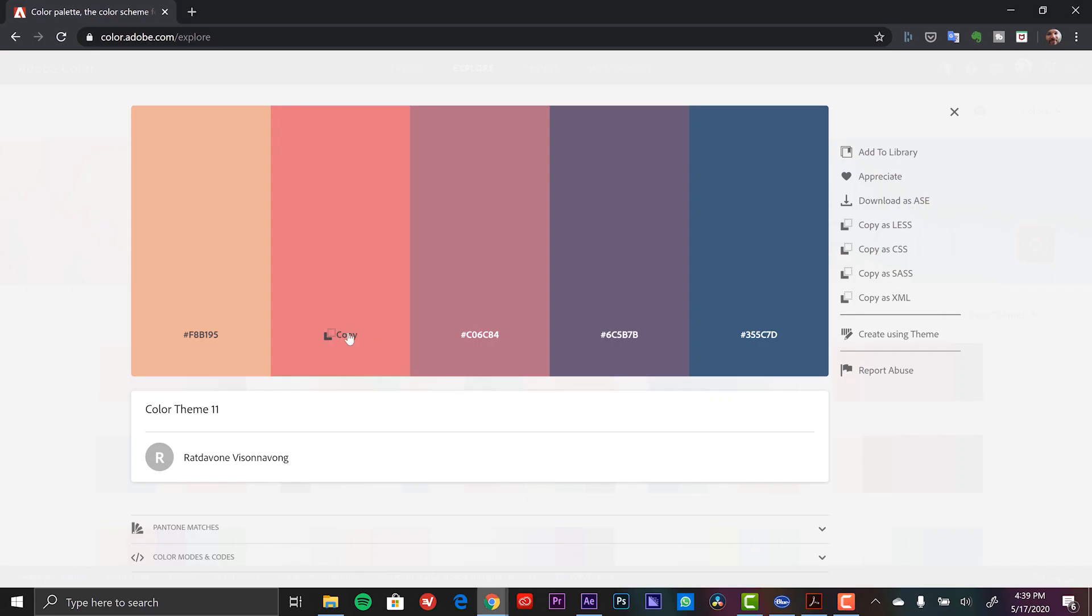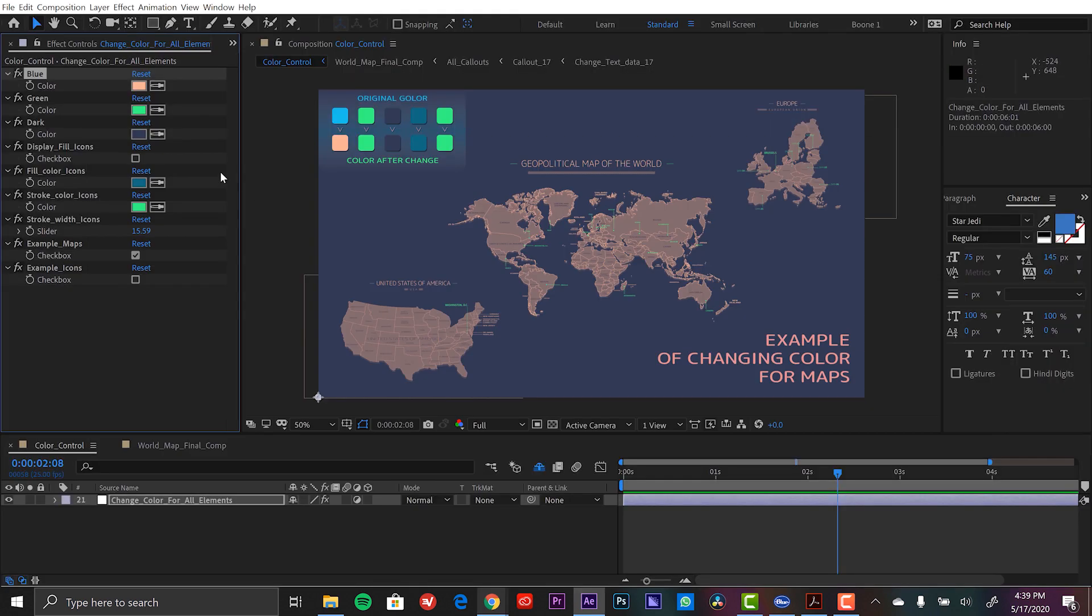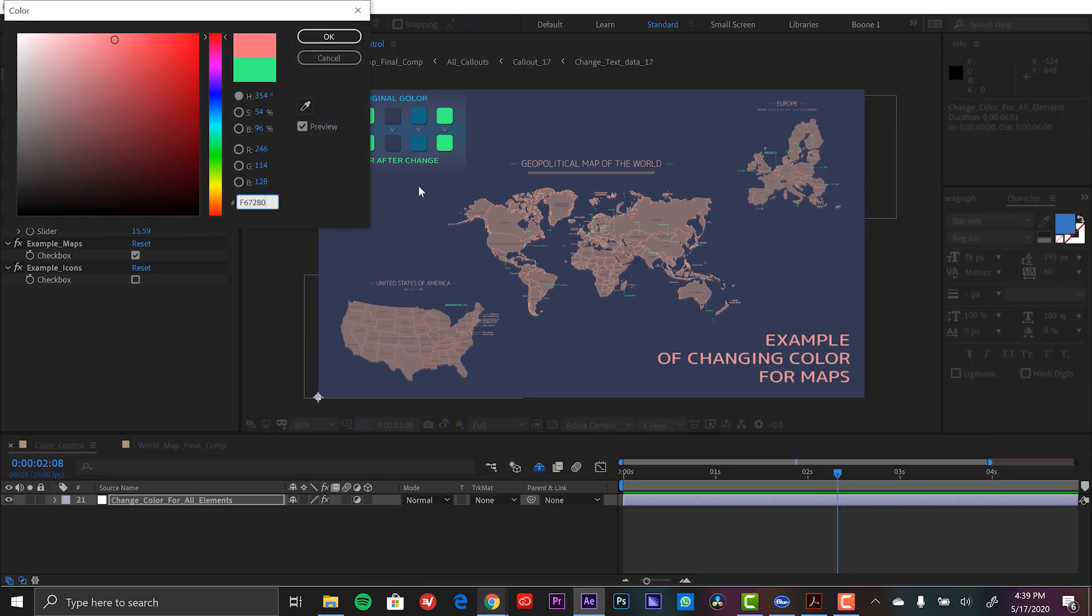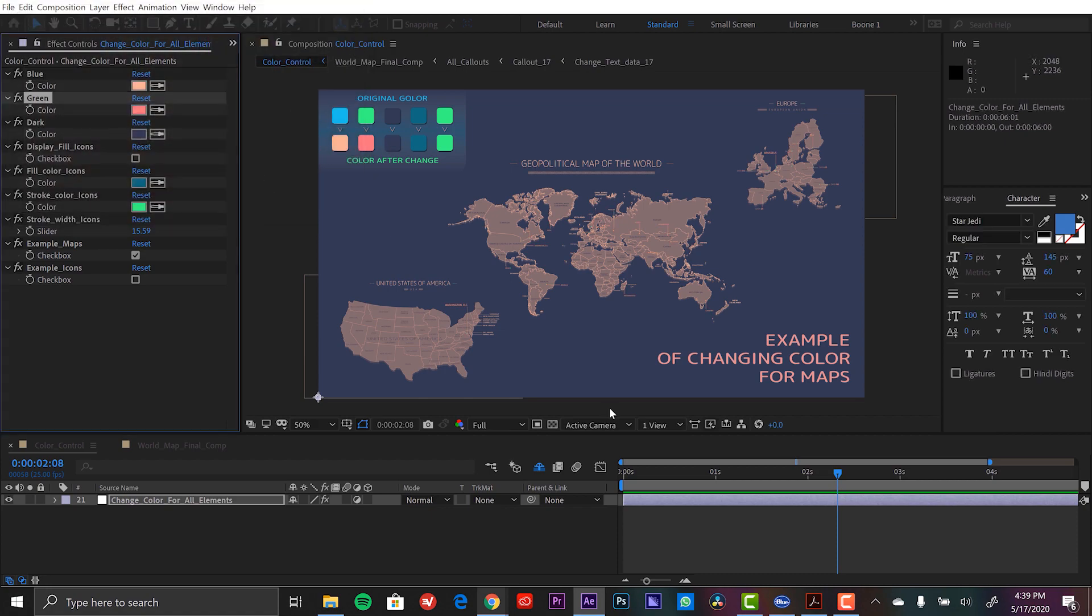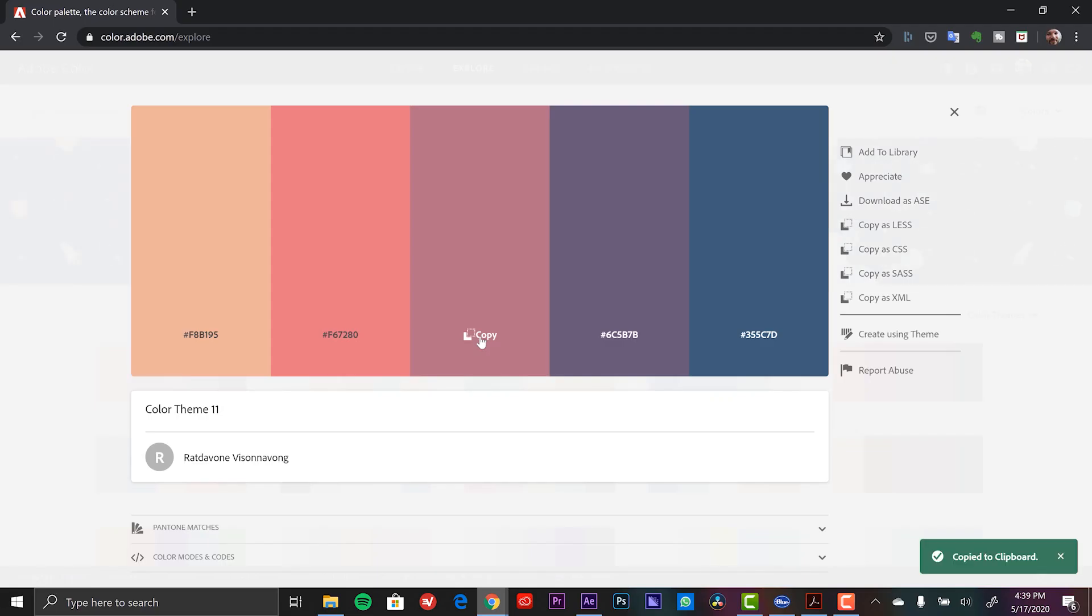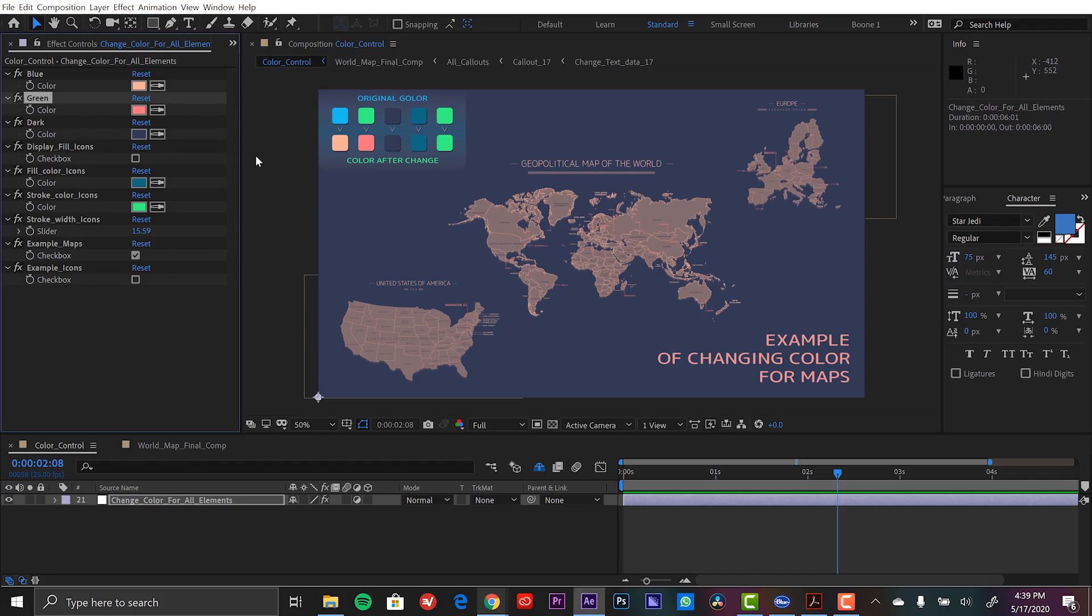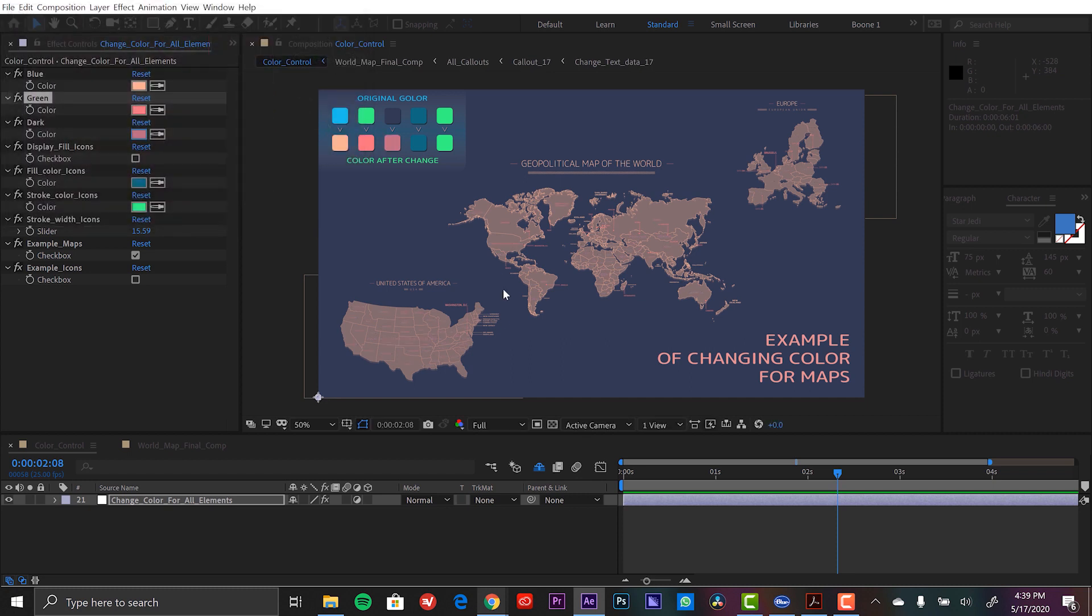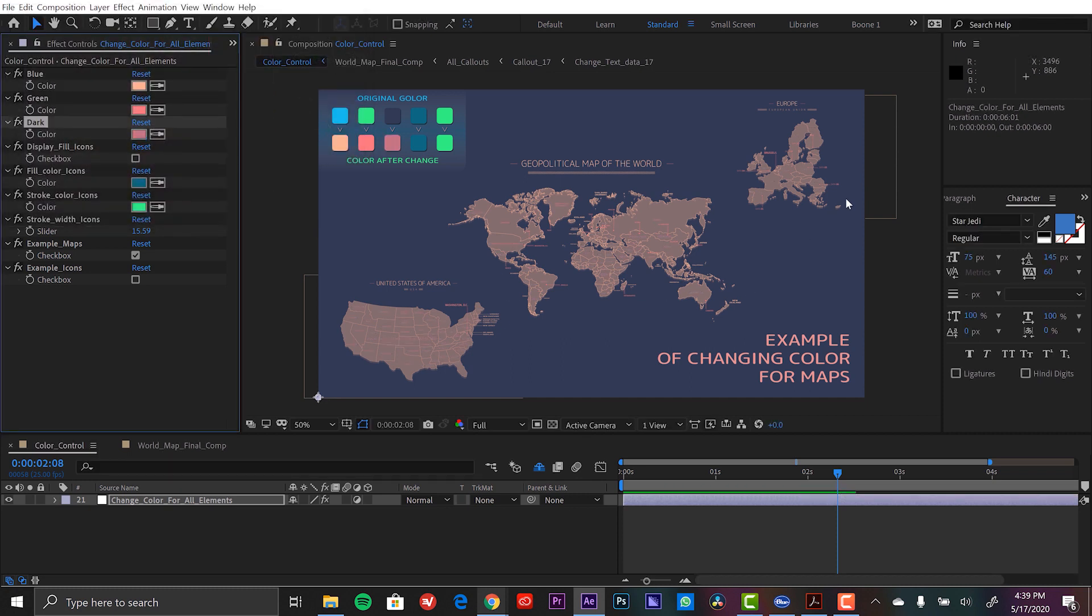So I'm going to go back grab this next color. Paste that here. Replace that. And then our third color here will go right here. Okay, so there's my new color scheme for the maps.